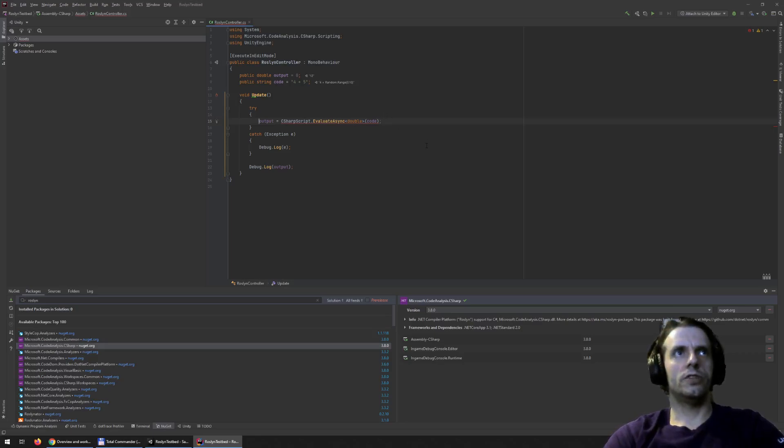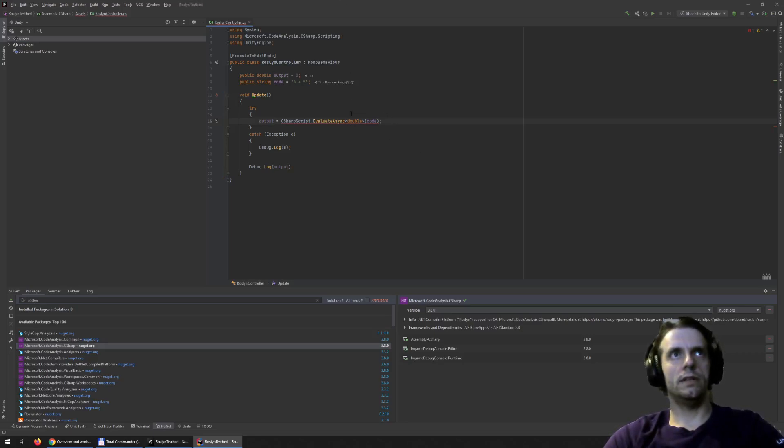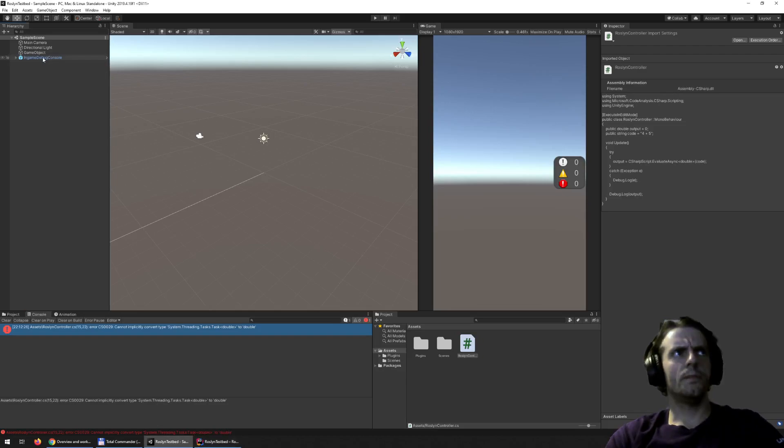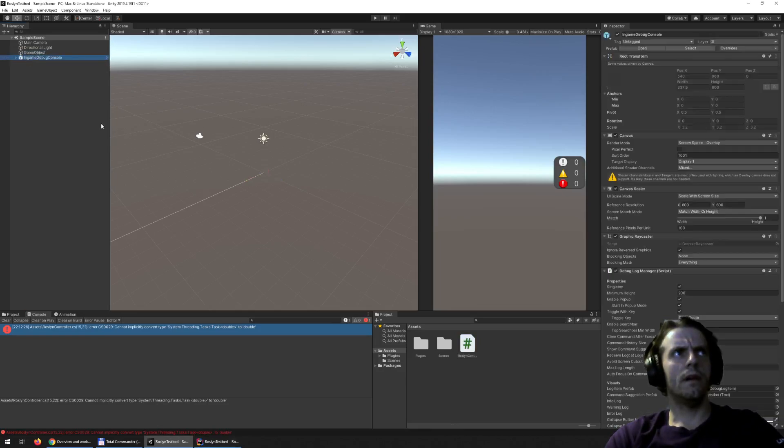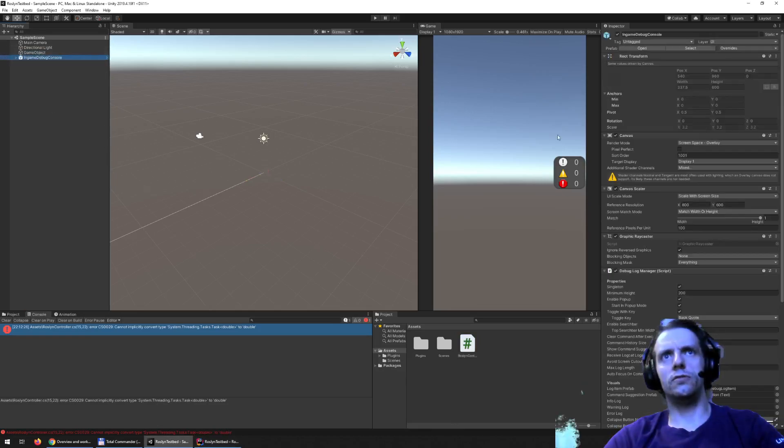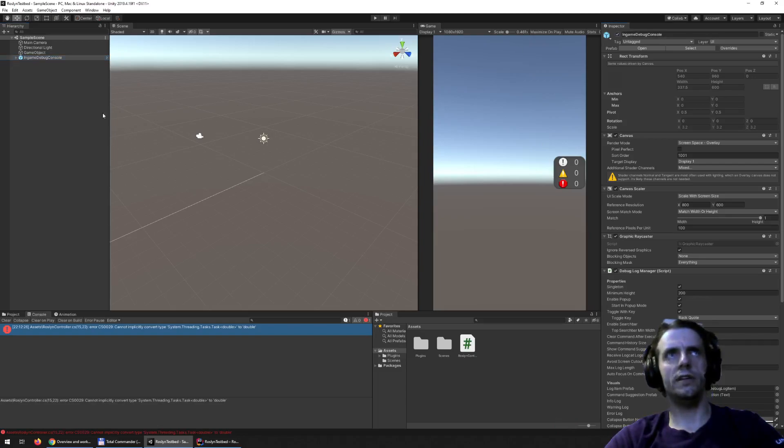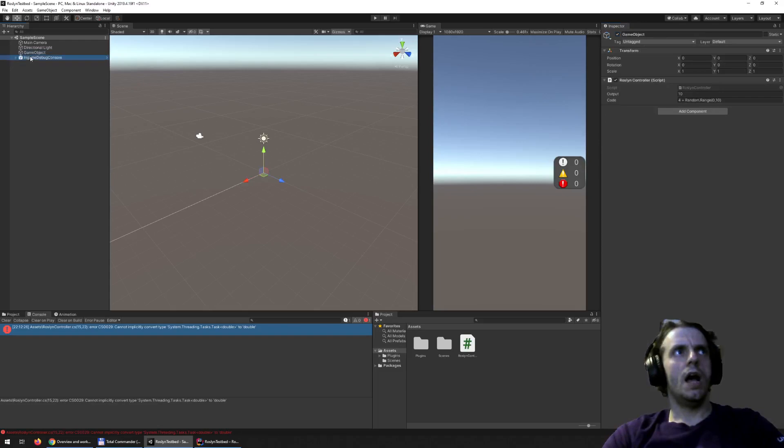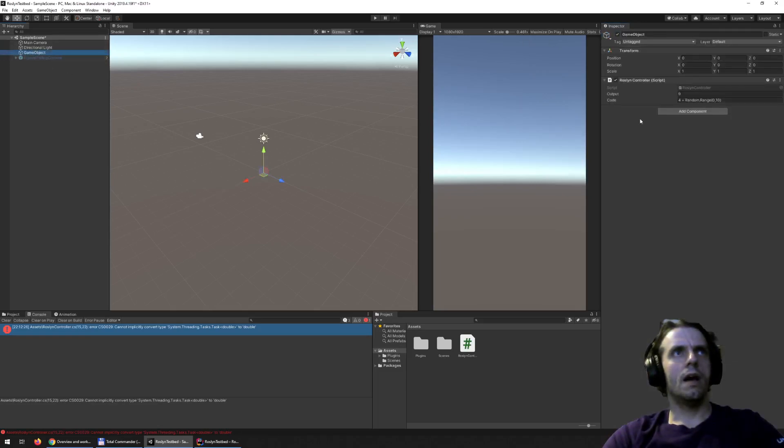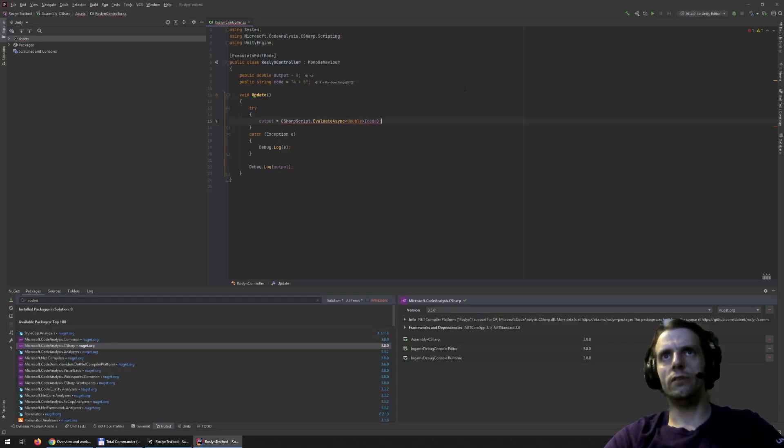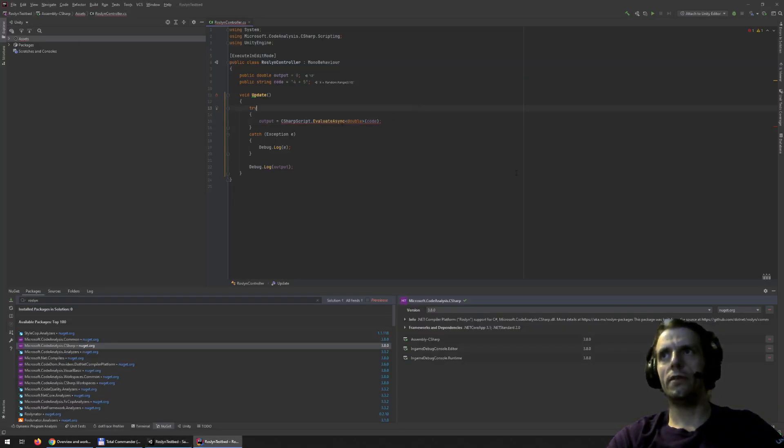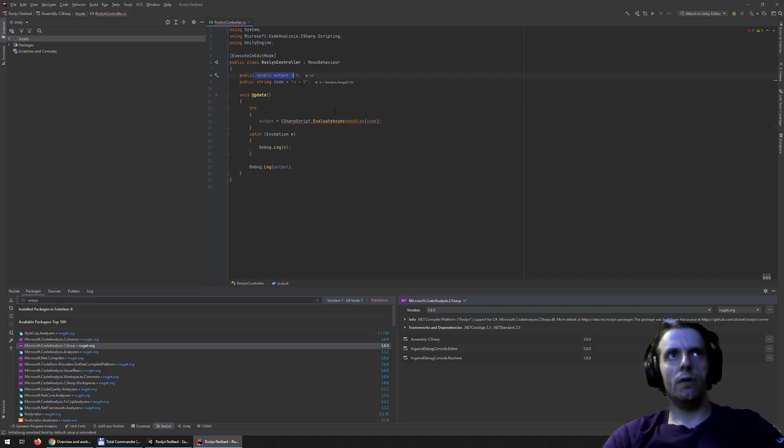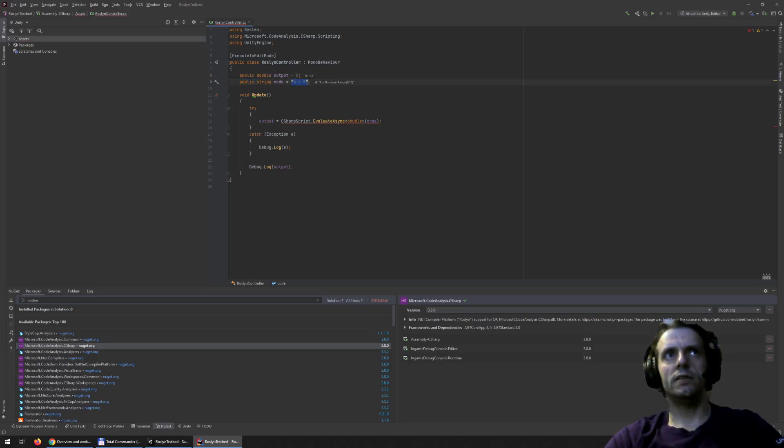So just a quick code just to show that it actually works. I have a simple component. I'm using in-game debug console for runtime debugging. You don't really need that. It's free on asset store so you can use it as well. And I have a game object with a Roslyn controller, which is a test MonoBehavior with a simple double output and a string code. That will be the compiled C# code.